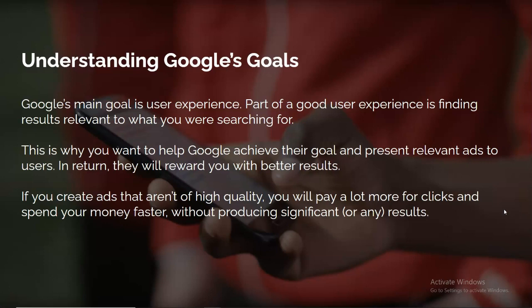Before proceeding, understand Google's goals. Google's main goal is user experience, and part of that is finding results relevant to what you searched for. We want to help Google achieve their goal by presenting relevant ads — in return, they reward you with cheaper clicks and more leads. If you create low-quality ads, you will pay much more per click and spend your money faster without producing significant results.